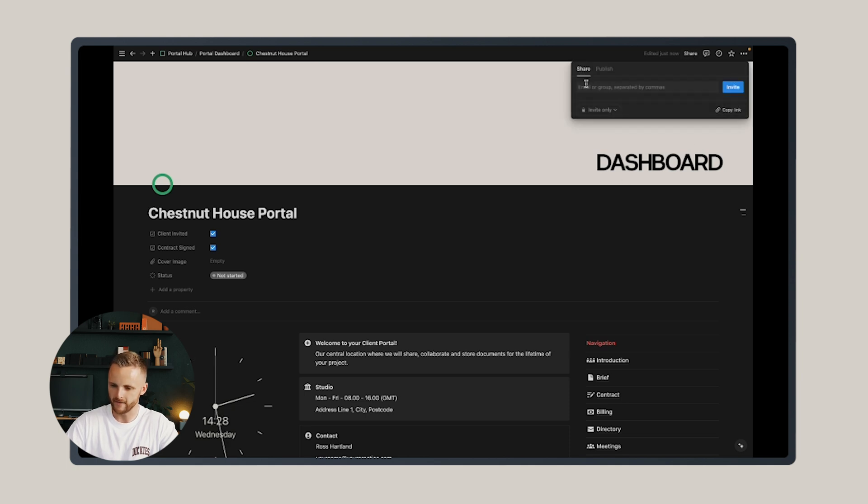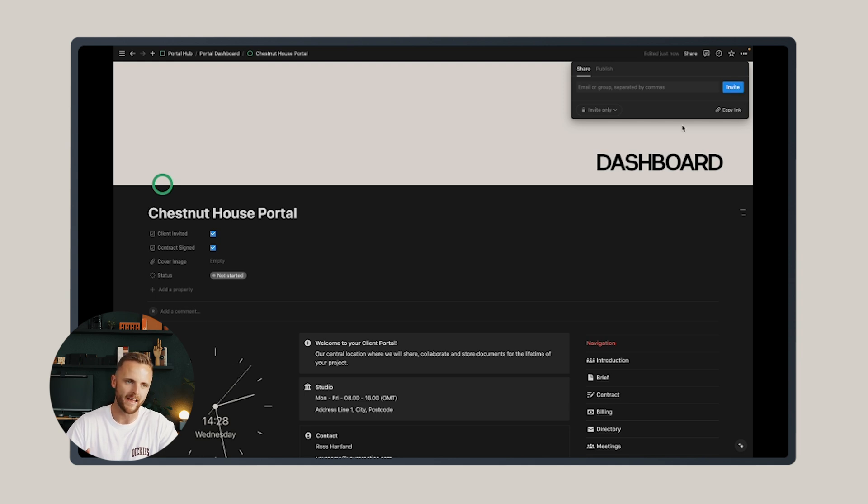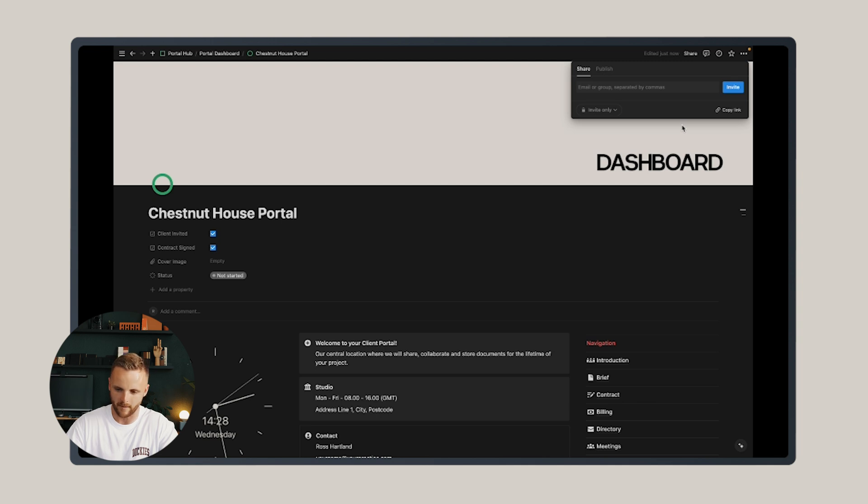Enter your client's email address and invite them, and I'd recommend doing it on a can comment permissions rather than a can edit permissions so they don't break or edit any of the template.